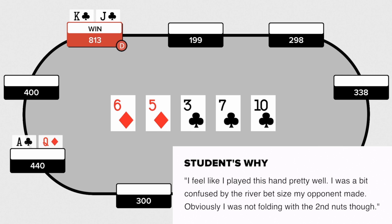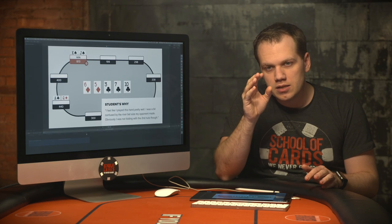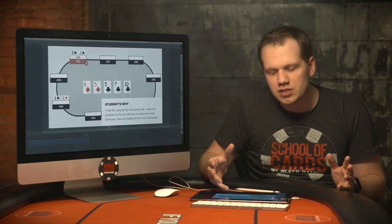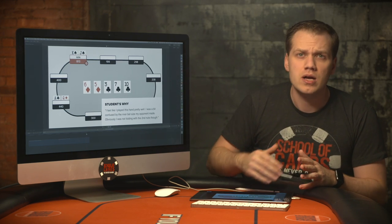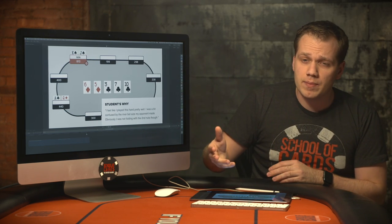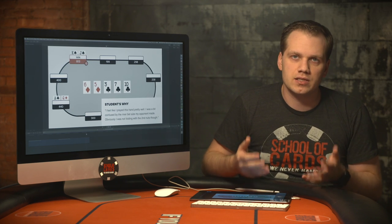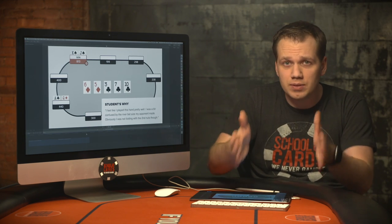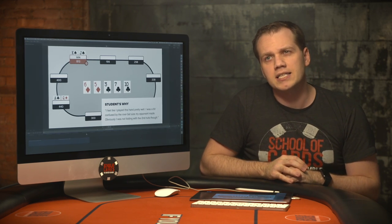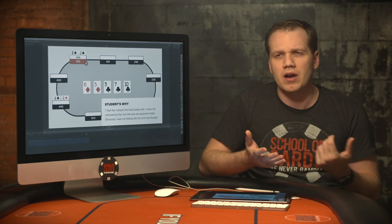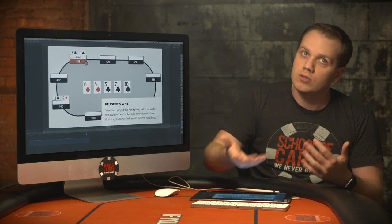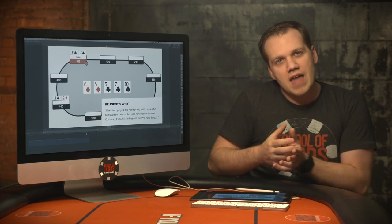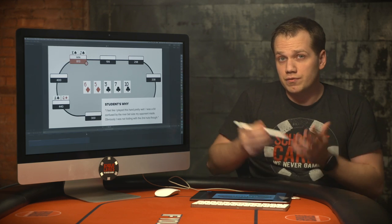He says he was confused by the river bet size, and the reason is because he's not actively thinking about what his opponent actually has. The term 'narrowing a range' is overused in poker — everybody says they're narrowing a range or thinking about their opponent's range, but very few players actually do it. When sitting down and playing, they're not asking: what hands would check here and then bet pot on the river? What would he be doing this with — queens, kings? None of that thought process is here at all.